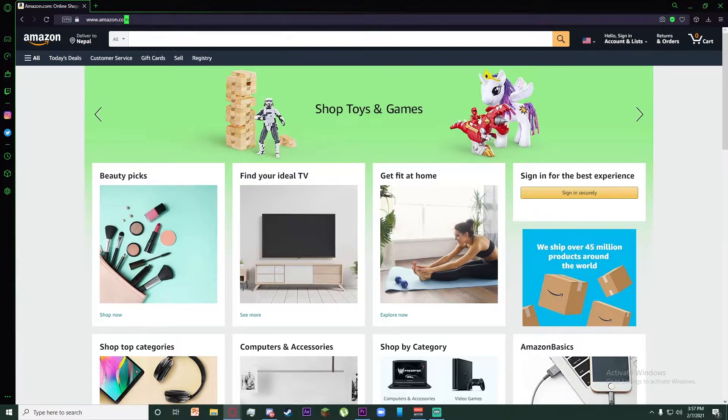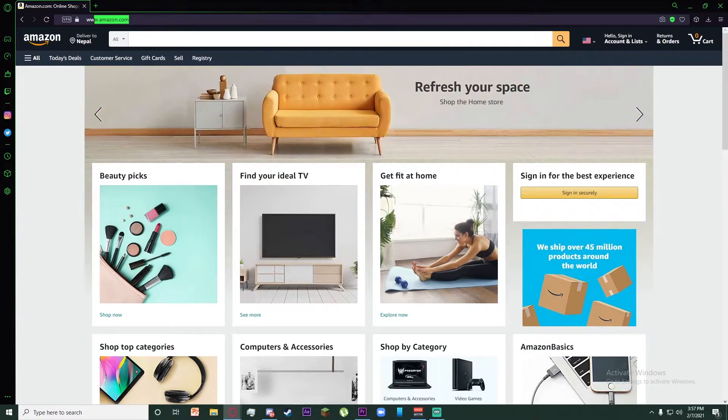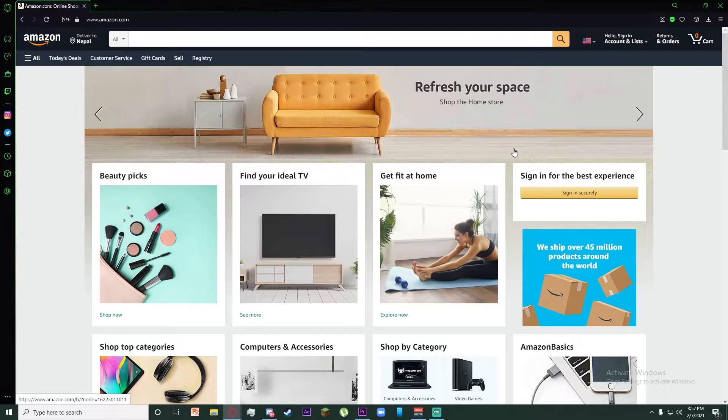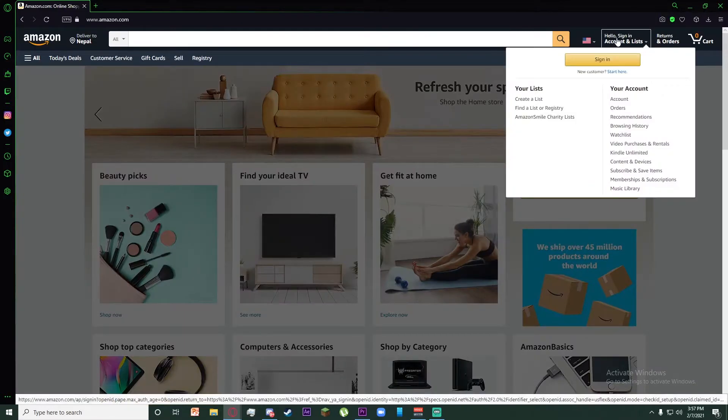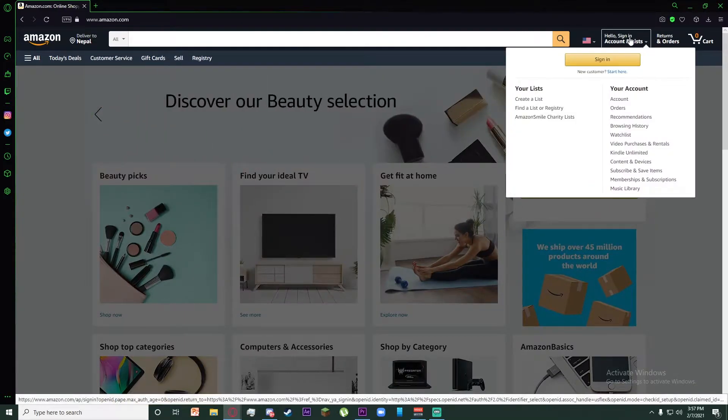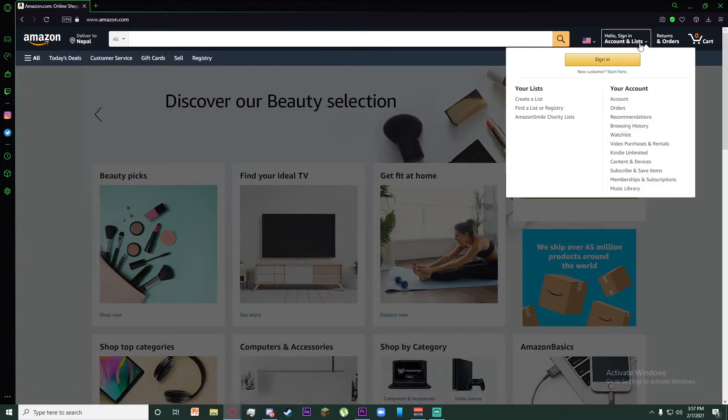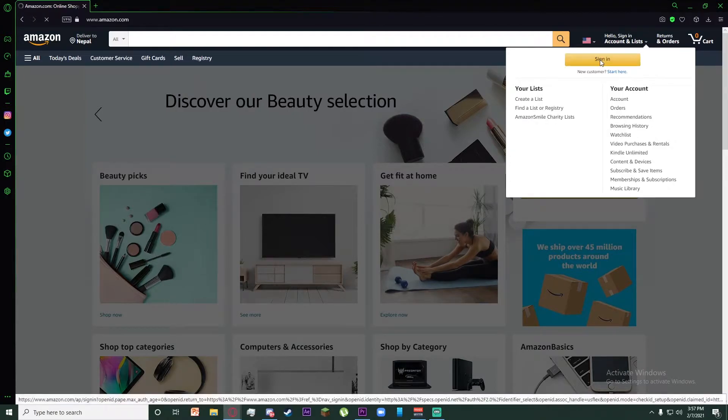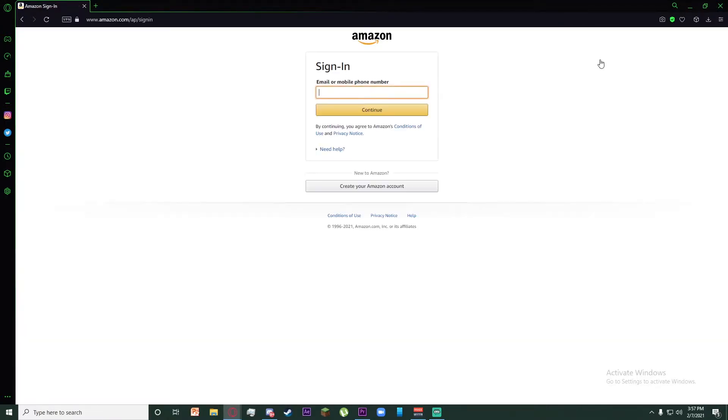First, go to any browser you want and search up www.amazon.com. Once you have done that, on the top right of your screen you can see Hello, sign in, account and lists. Click on sign in.